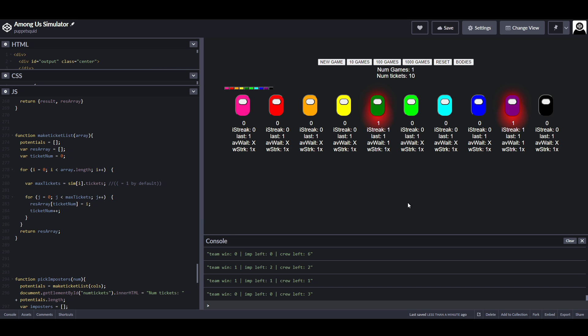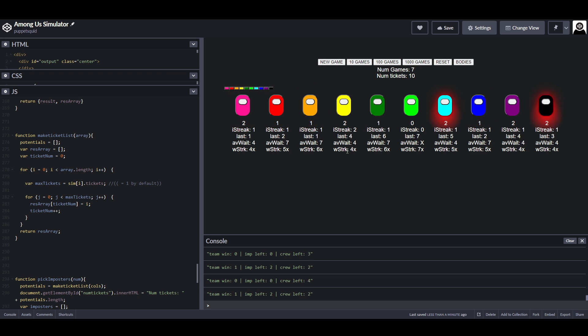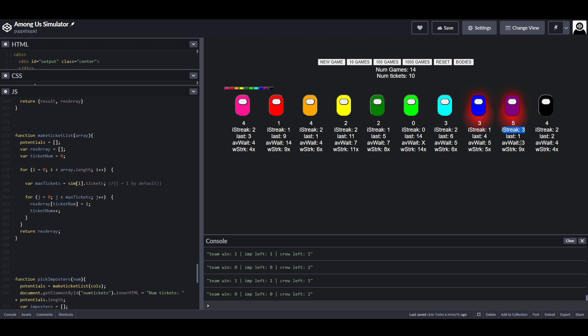I'm listing how many times each player has been the imposter as well as their longest streak of being imposter in a row. If I run 10 games really quickly, you'll see that purple here has been the imposter three times in a row, at least once.